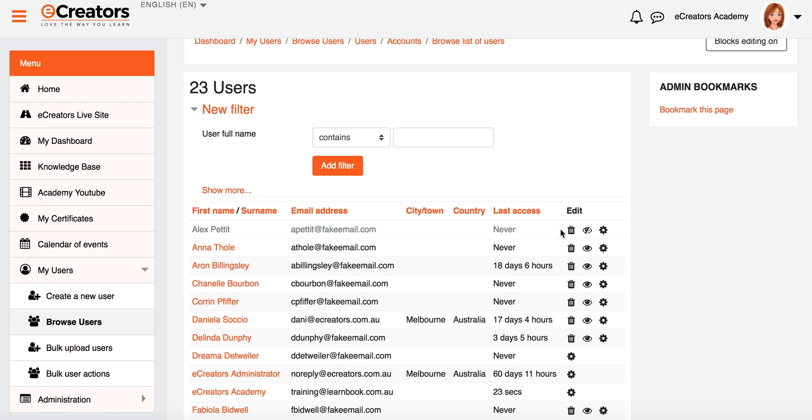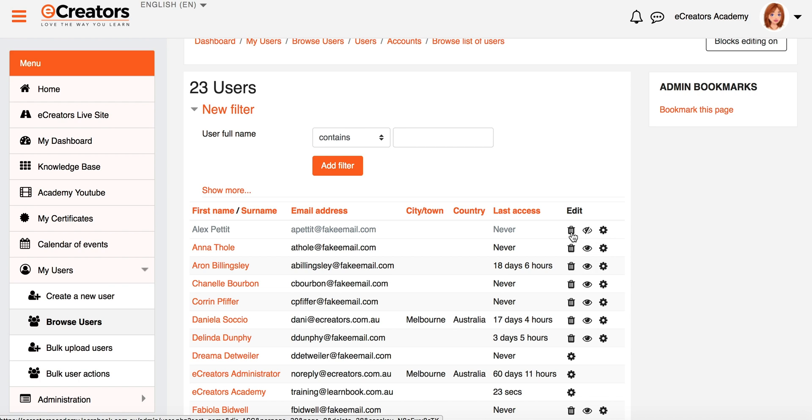And then the last option here is the Delete icon. So when you do delete a user, you're deleting everything. You're wiping their grades, their scores, their submissions, everything. So it's really really important for you to consider as a business which way you're going to go with your user handling. Are you really going to delete people, or are you only going to delete people after a certain period of time?